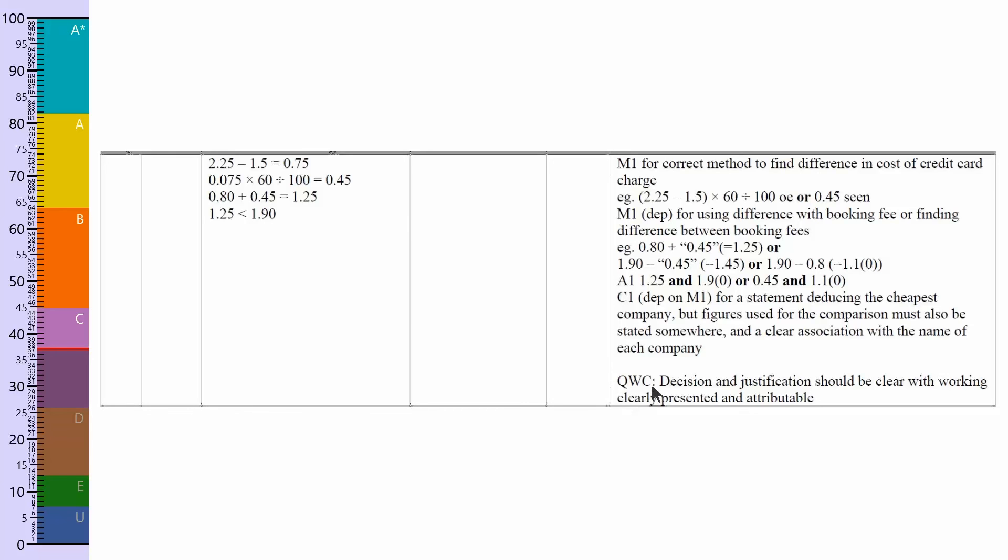You can see quality of written communication because it did have an asterisk on it. Decision justification should be clear with working clearly presented and attributable. So we've shown our working out clearly, we've written down everything we've done, and we've given a conclusion based on the working out that we've done.